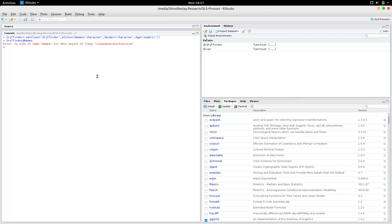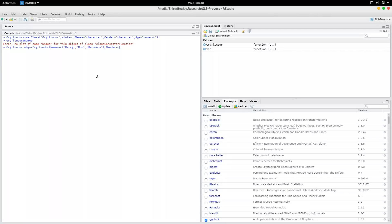So you have to create an object to access this class Gryffindor. Let's say Gryffindor.object. I'm going to say new Gryffindor and set names equal to — let's say Harry first, then Ron, then Hermione. And gender is also a list: male, male, followed by female. And lastly age — I think they're around the same age, so I'll just make something up: 12, 10, 11.